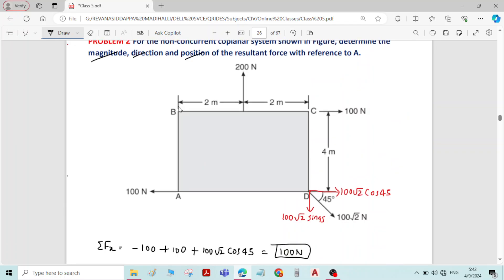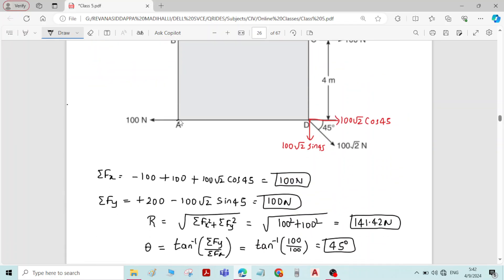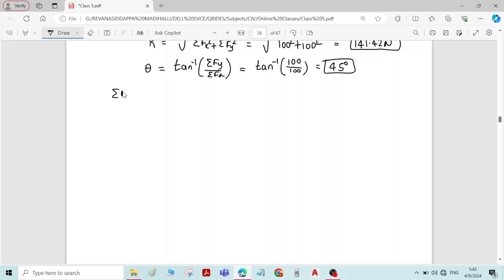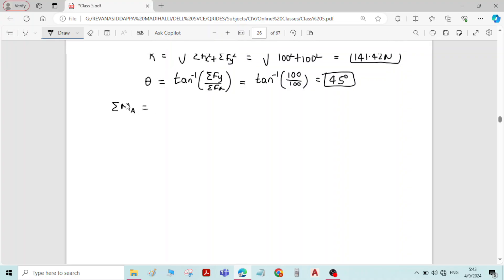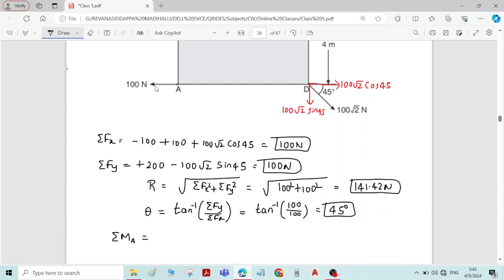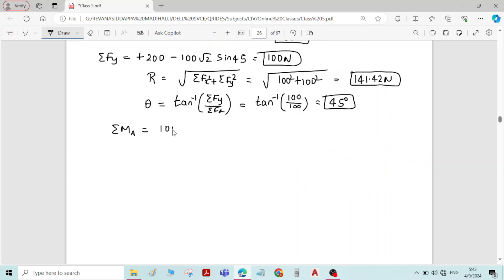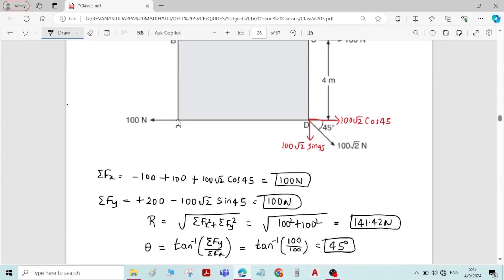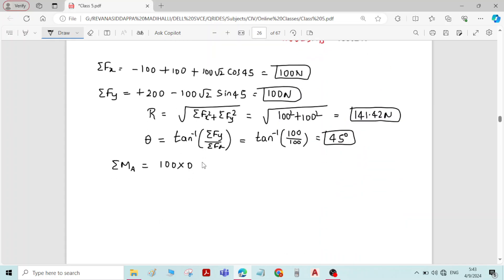Now we have to find the position of the resultant force with reference to point A. First, find the sum of moments of all forces about point A, going through each force one by one. The moment of the 100 Newton force at A is zero, because that force passes through point A — point A lies on the line of action, so the perpendicular distance is zero.